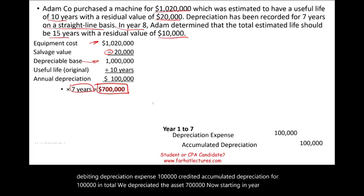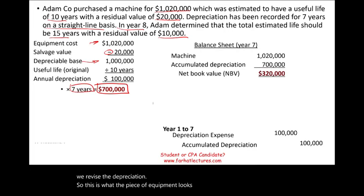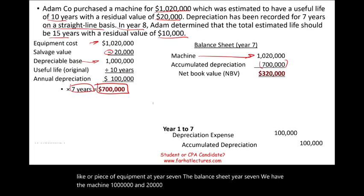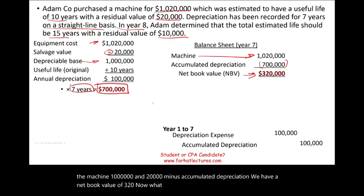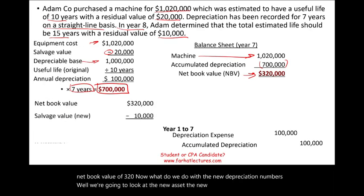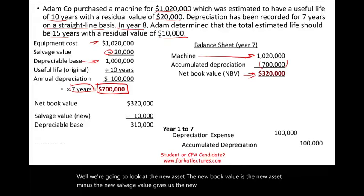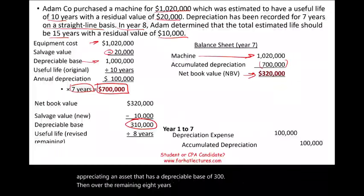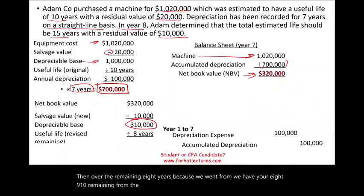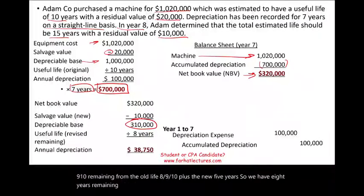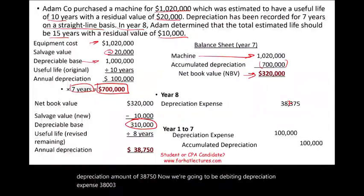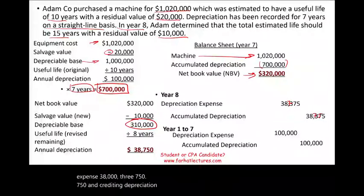Starting in year eight, we revise the depreciation. At the end of year seven, the machine shows $1,020,000 minus $700,000 accumulated depreciation, giving a net book value of $320,000. For the new calculation, the new book value of $320,000 minus the new salvage value of $10,000 gives a new depreciable base of $310,000. We now have eight years remaining — years 8 through 10 from the old life, plus five new years. Dividing $310,000 by 8 years gives new annual depreciation of $38,750.